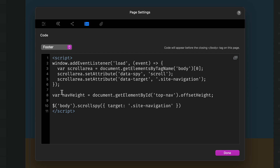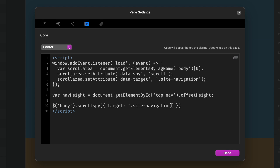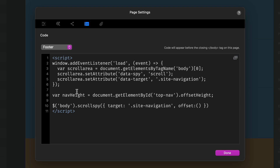Then we're going to add this offset to our scroll spy JavaScript. We want our target to be site-navigation and we want to define an offset, so we put comma, offset, and then in brackets we put the name of our variable, navHeight.